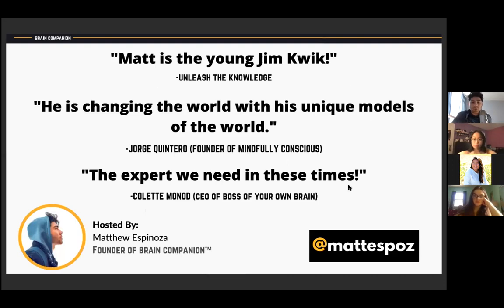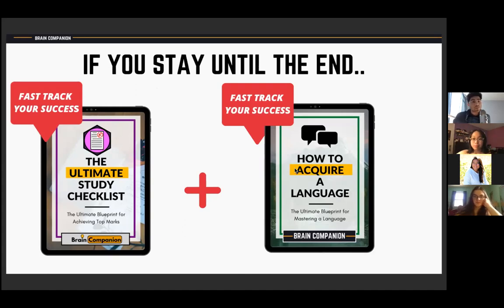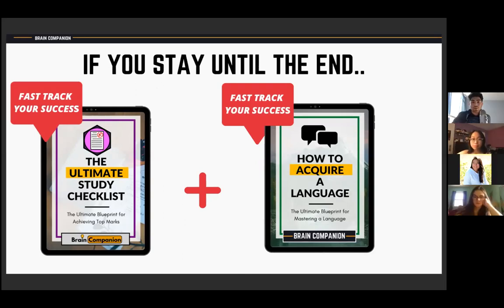Those are some of the testimonials from companies and places I've worked with. At the end of this presentation I love giving bonuses — remind me and I'll share my free ultimate study checklist, as well as a guide on how to acquire a language. I was able to learn French in 30 days and created a checklist on how to apply that to your own language learning.